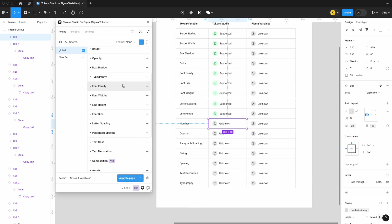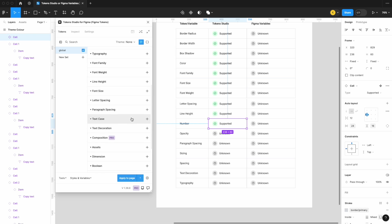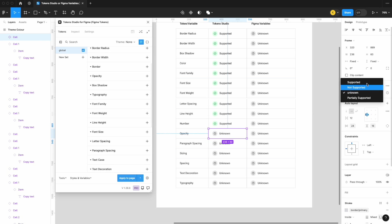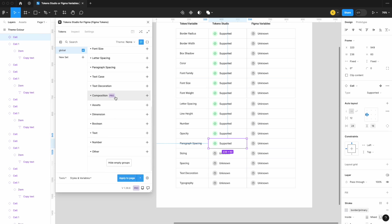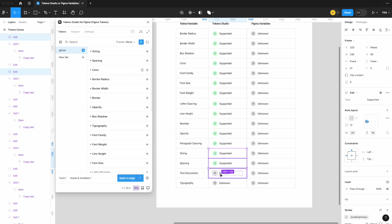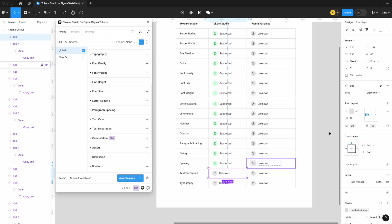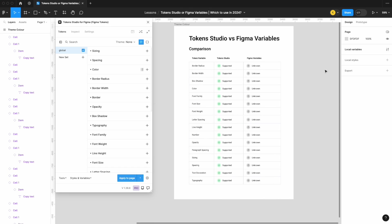Line height is also supported. Number tokens are supported. Opacity is supported. Paragraph spacing, sizing, and spacing are supported. Text decoration — for things like an underline — is supported. And if all those are supported, you'd expect typography is also supported, and it is. In a nutshell, Token Studio really supports every type of token or variable that you might need. Now what about Figma Variables? Let's take a look.